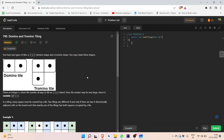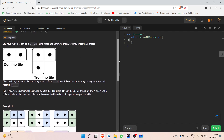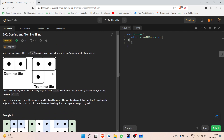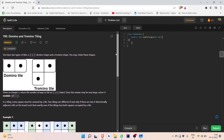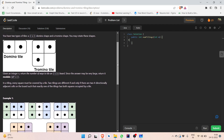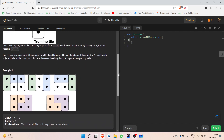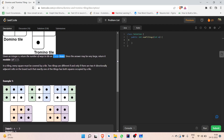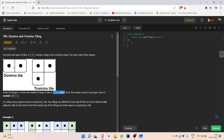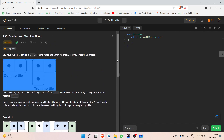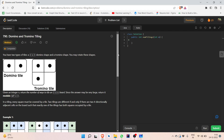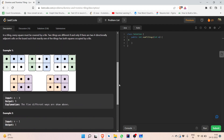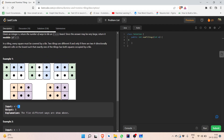Hello everyone and welcome to today's daily question: Domino and Tromino Tiling. You have a domino tile and a tromino tile — a three-square L-shaped tile — and you have to fill a board of size two by n. As you can see, we have to fill the board completely using domino and tromino tiles.